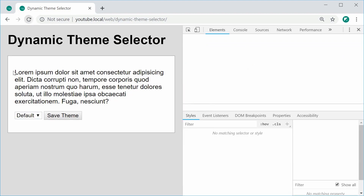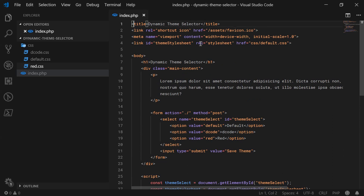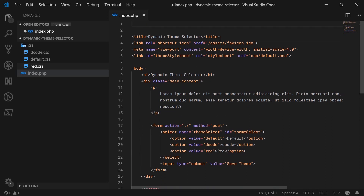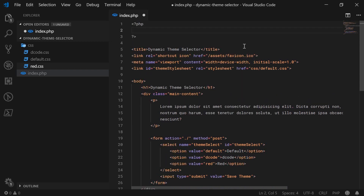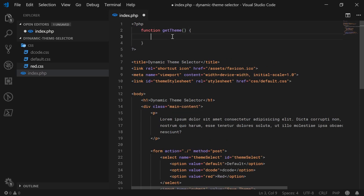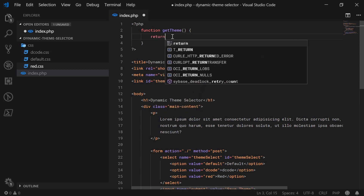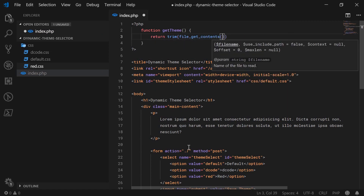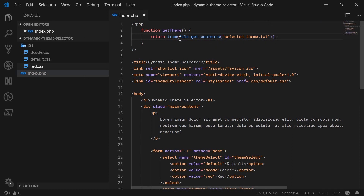Back inside the PHP file, let's write some PHP up here before the page starts rendering. We can define two main functions: get_theme to get the currently selected theme, and set_theme to set the theme. For get_theme, it takes no arguments and will return trim(file_get_contents('selected_theme.txt')). So we're going to read the contents of this selected_theme.txt file, which I'll create right now with default as its contents.